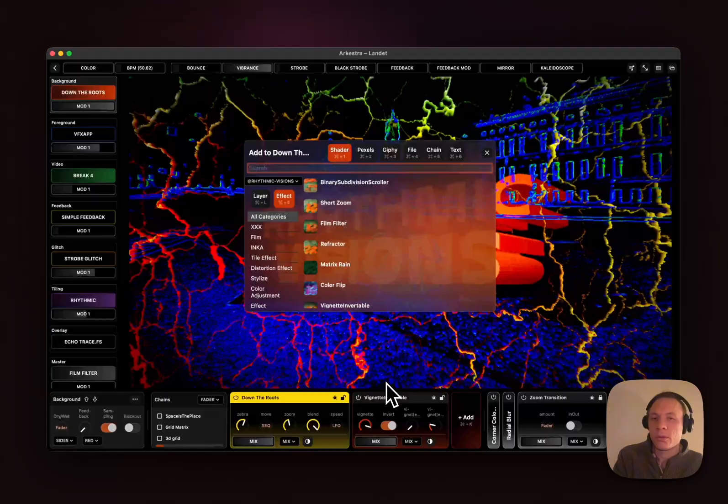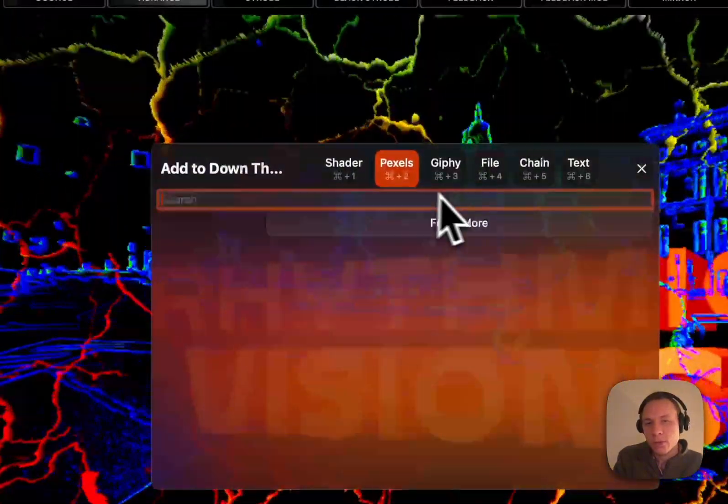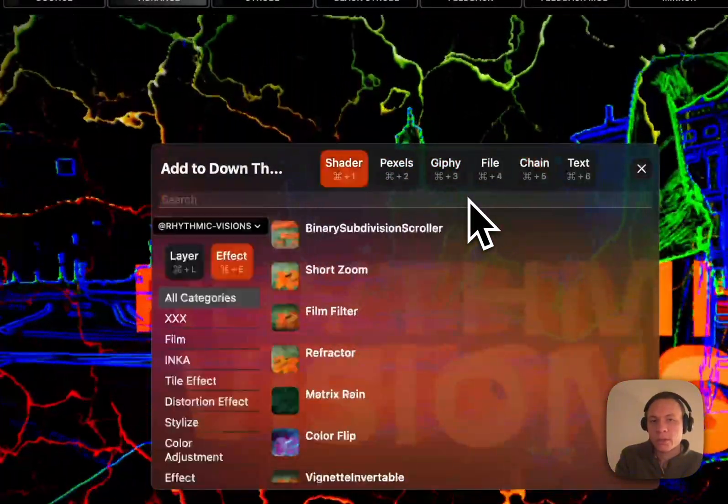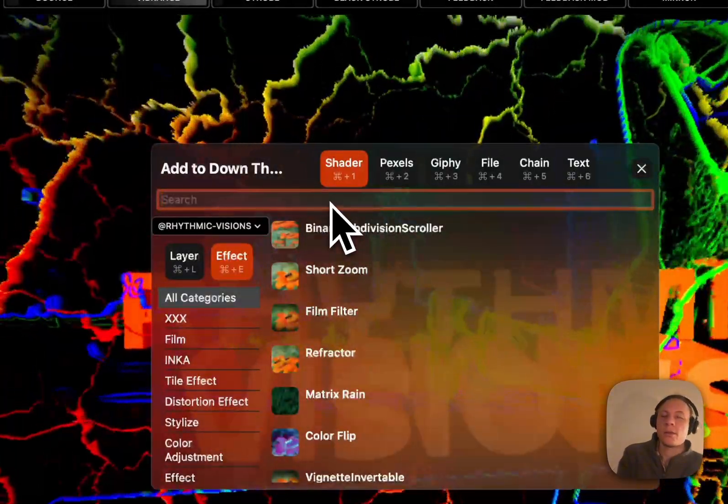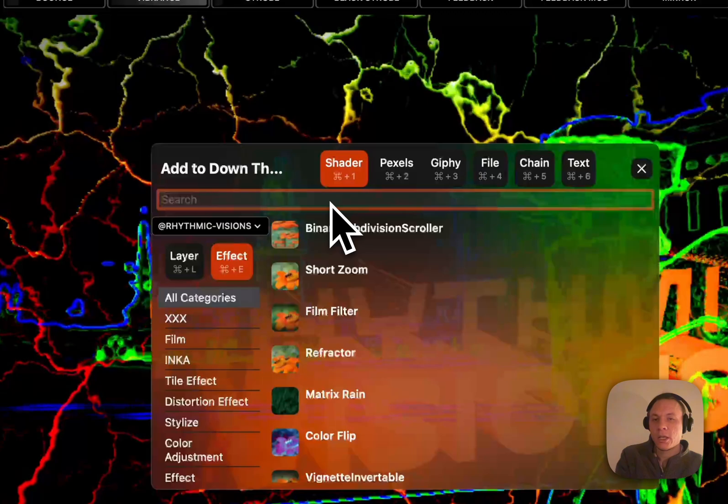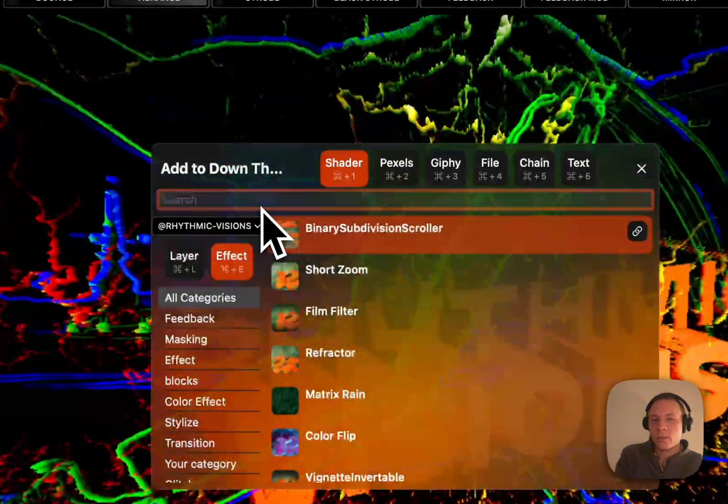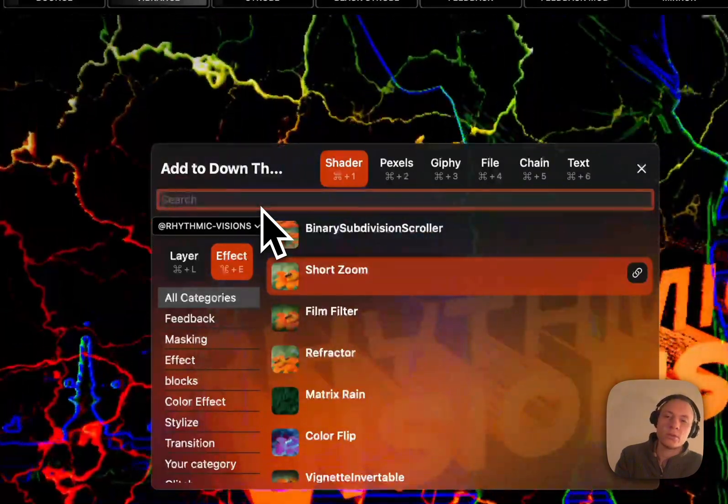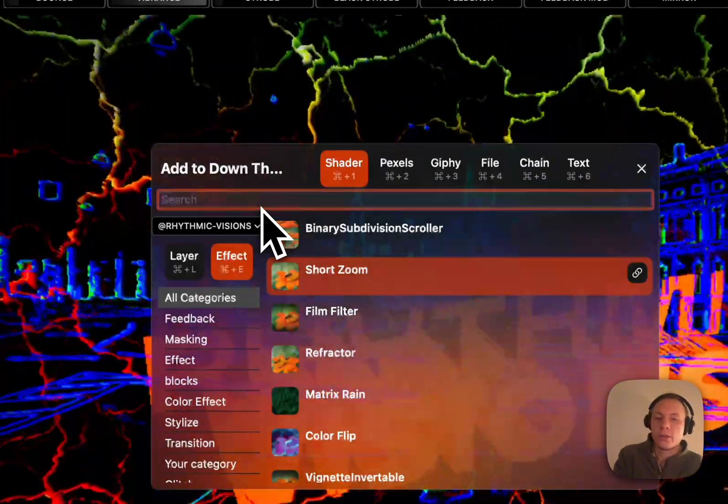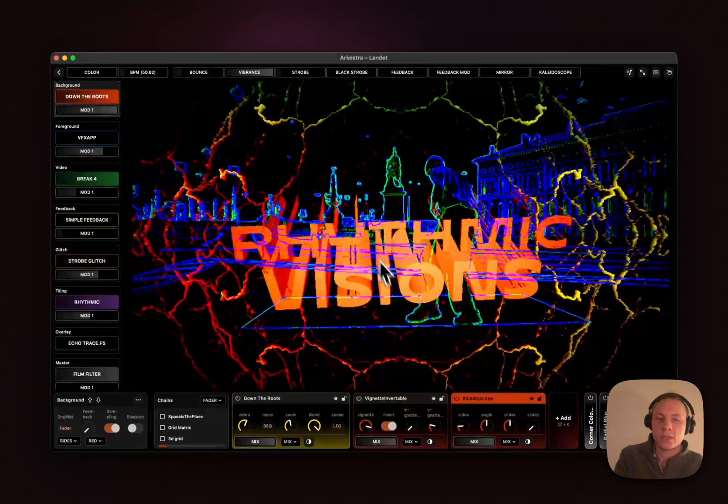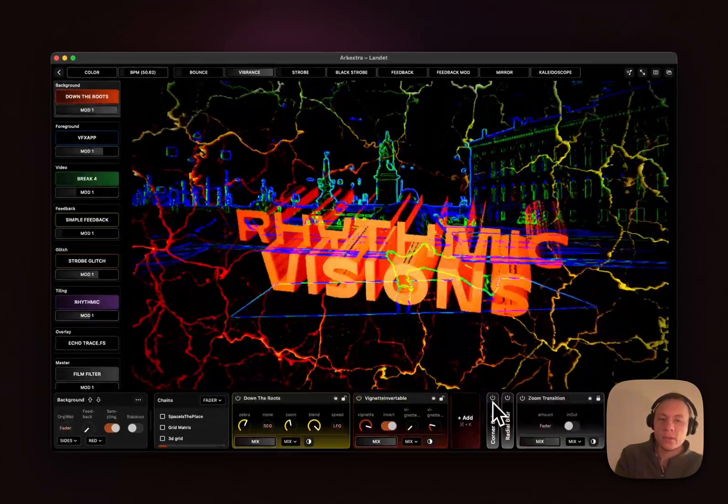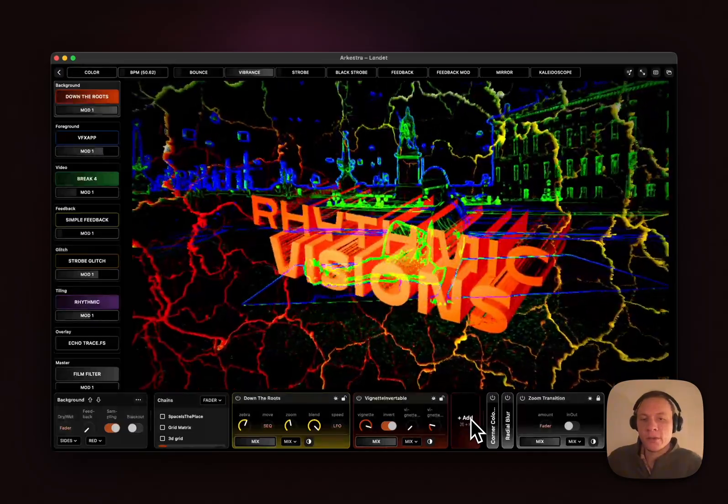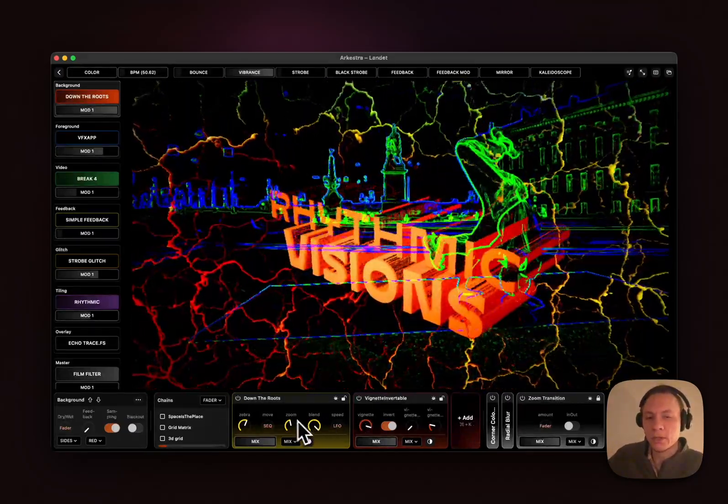When you're in the view you can just toggle between different types of styles you want to add with Command 1, 2, 3, 4. If you want to add a shader you can switch between layer and effect. Command F always goes to the search. You can search for kaleidoscope, press down, press enter and you have it added. Deleted with backspace.